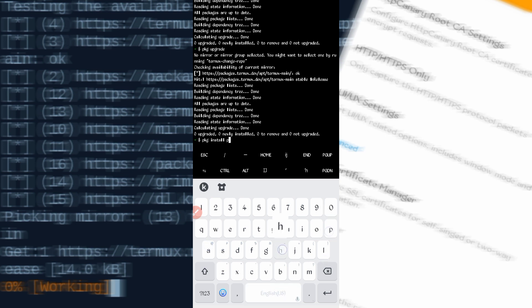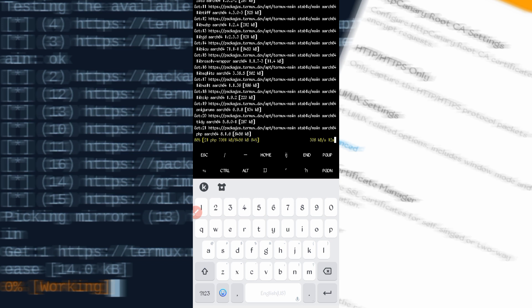Now run: pkg install php, then press Enter and wait for it to install. After that, run the last package command: pkg install nano, then press Enter. Wait for nano to install as well.